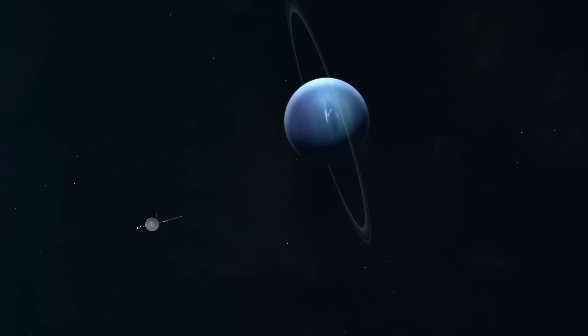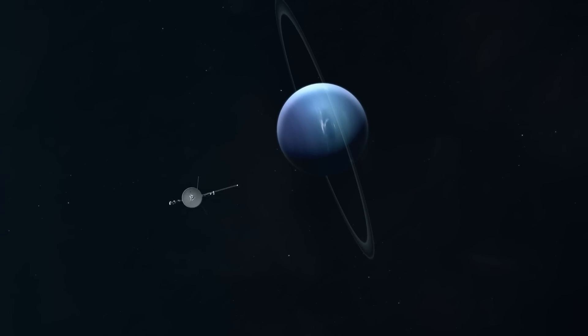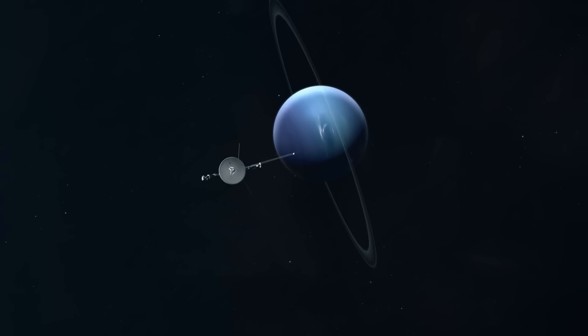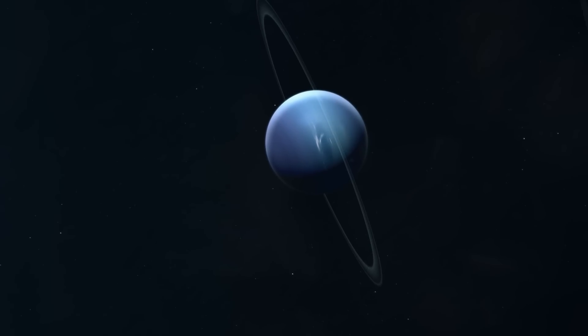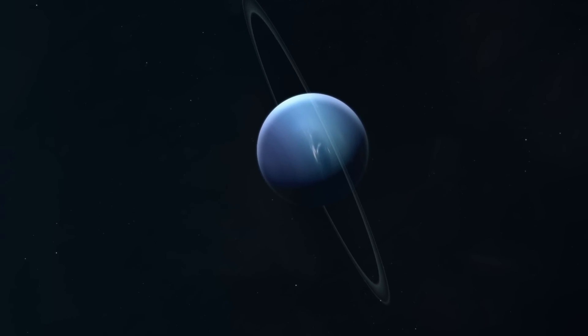To date, the only mission to investigate Uranus, Neptune, and their significant moons was Voyager 2, which flew by these ice giants in 1986 and 1989.